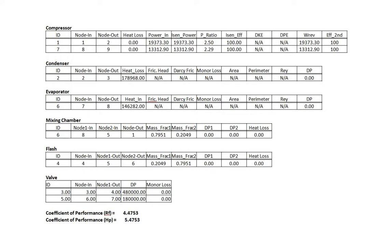If you look at the results of the compressor, we can see the power in is displayed, which is the same as the isentropic power because we chose to have an efficiency of 100%. Kinetic energy and potential energy changes are not calculated because we chose to neglect them.